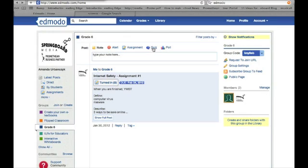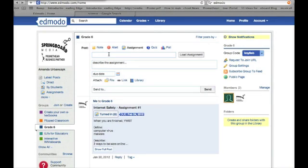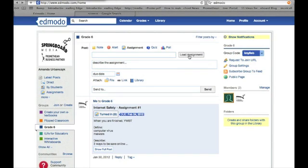One great thing about Edmodo to help you flip your classroom is assignments and quizzes. You can set up an assignment where you tell the students what they need to do. You can upload an assignment that's a Word document. You can also attach a link right here, or you could attach a file, which is the video.